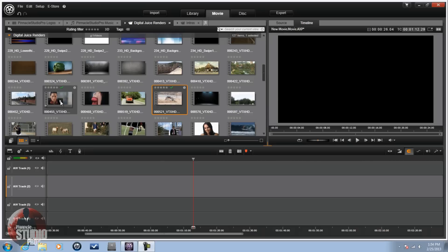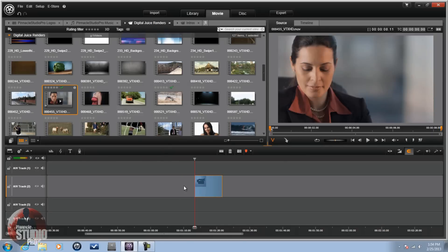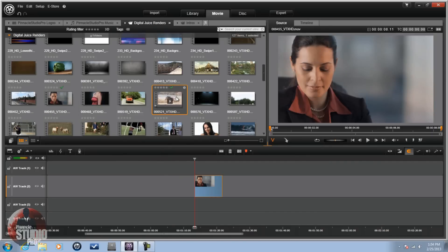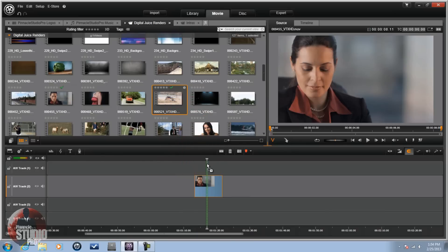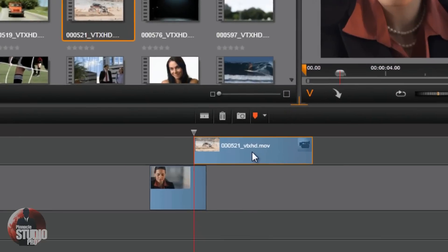First thing I wanna do is pull my first video clip down into the timeline track. I'm gonna pull it into Track 2. Next thing you wanna do is take the clip that you want to show above it and pull it into a timeline track above the other video clip.